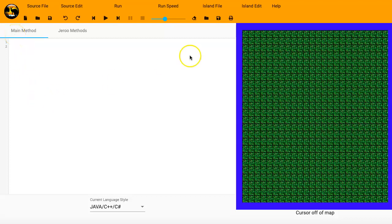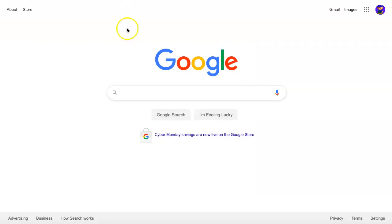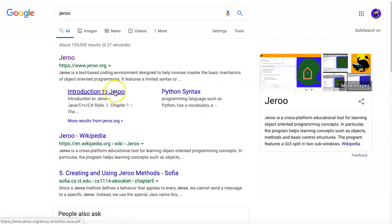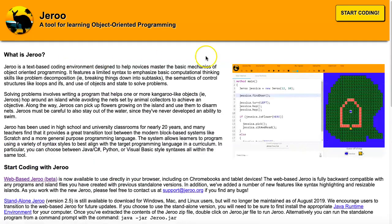Hi, I'm Mr. G, and this is a STEM tutorial on the Jeroo program. If you're not sure how to get to Jeroo, you can always just go to Google and type in Jeroo. It'll be one of the first links there.